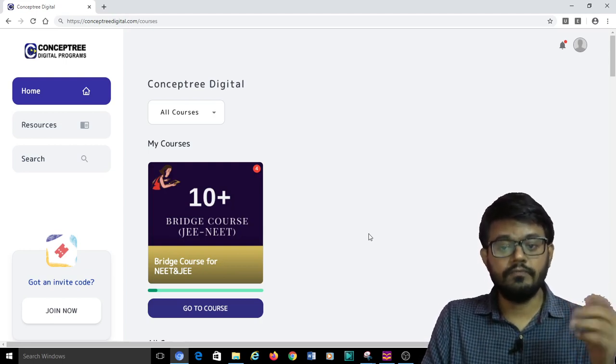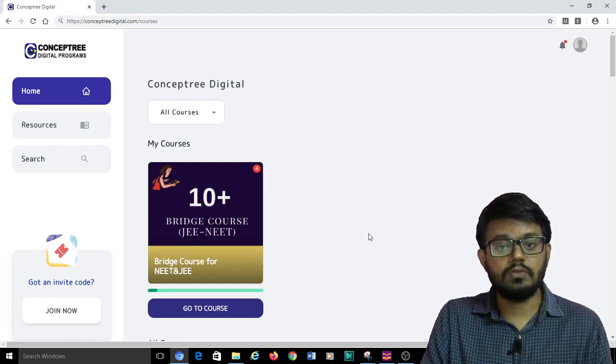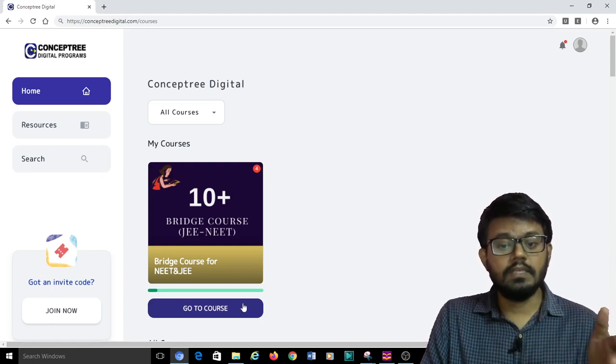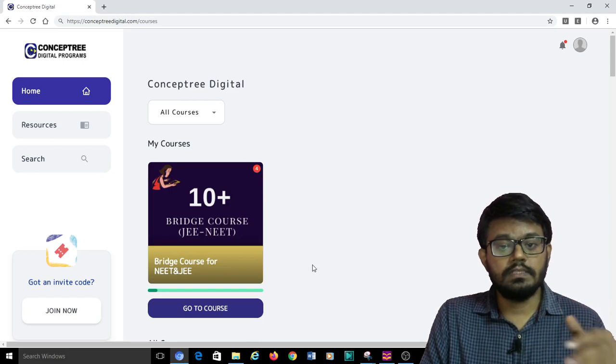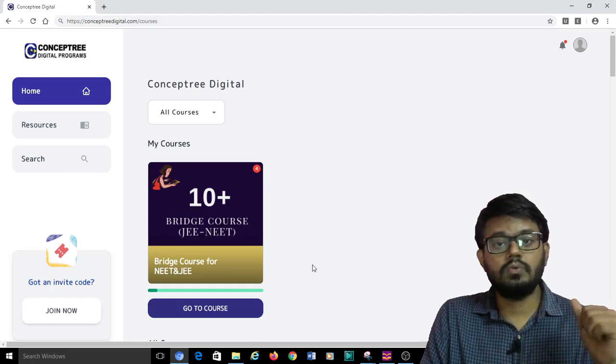If you are a student who is moving from 10th to plus 1, it is a free course. You can just quickly join this course and go through the videos.